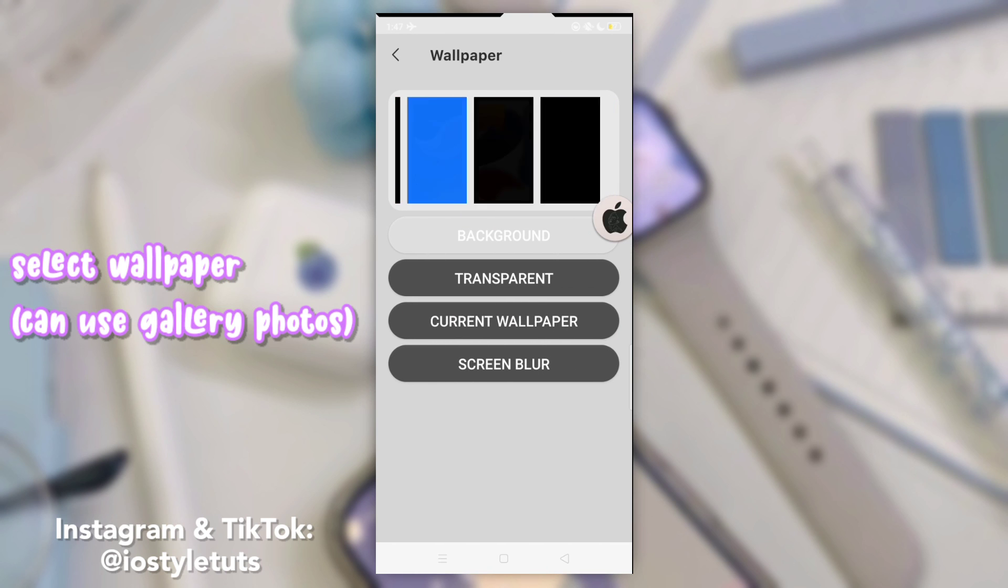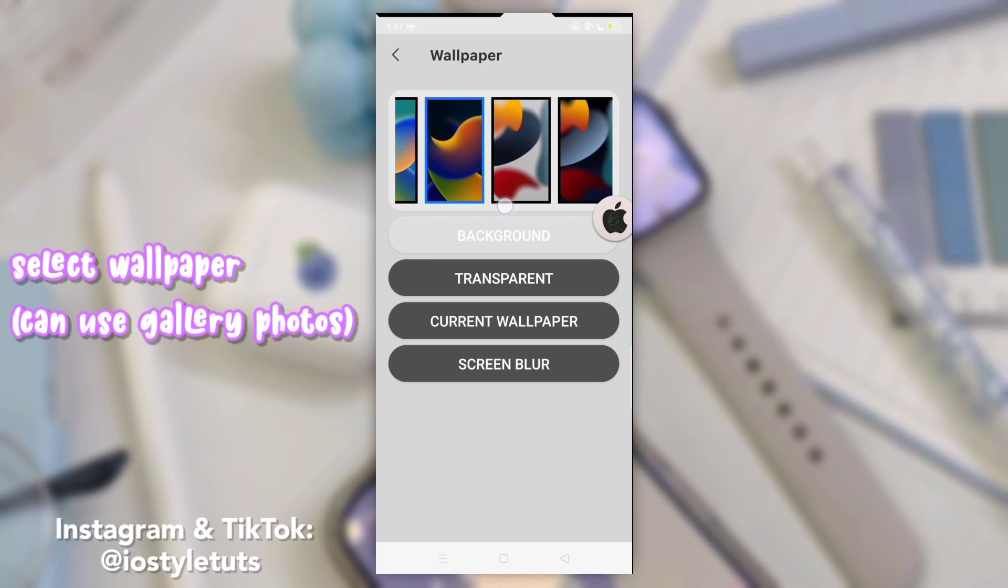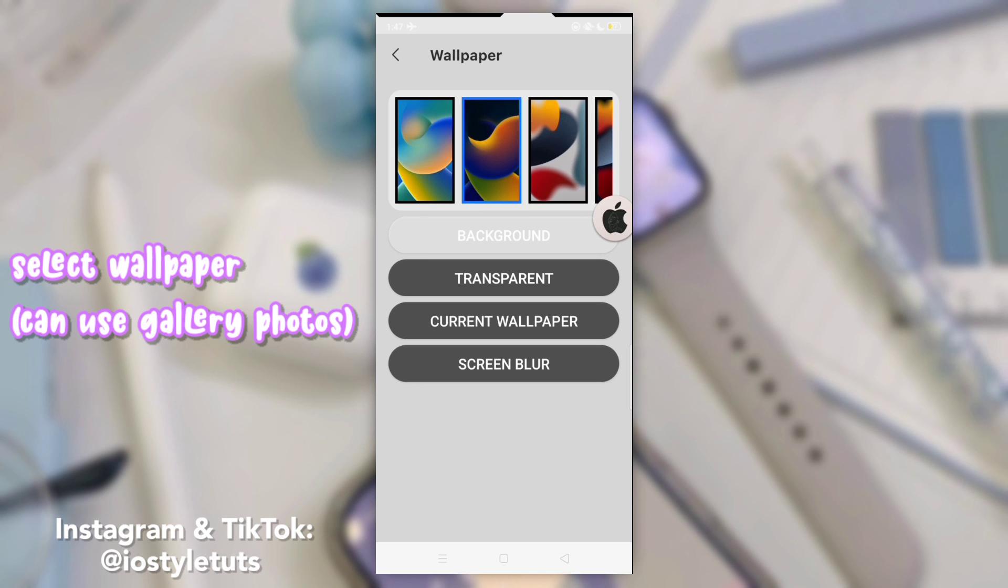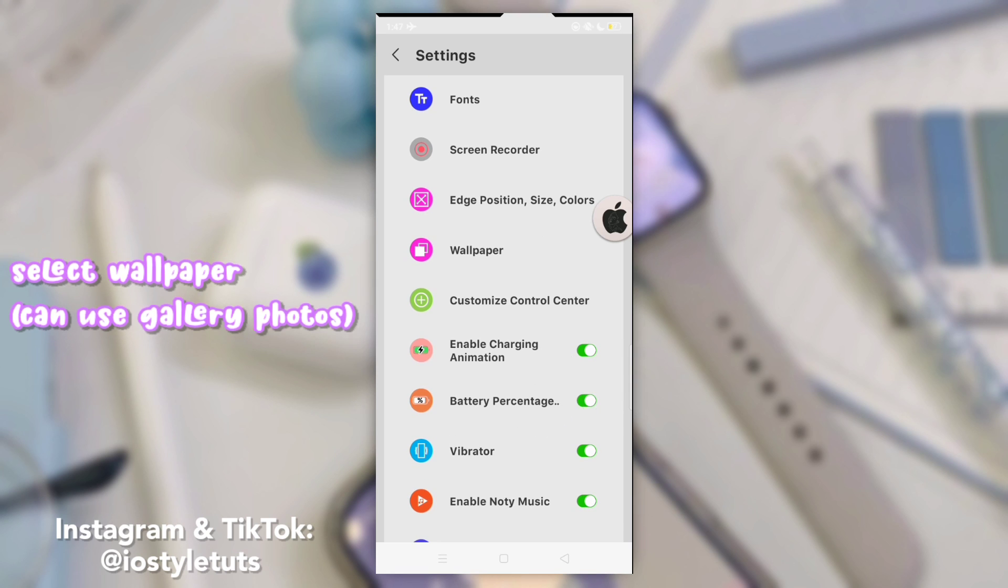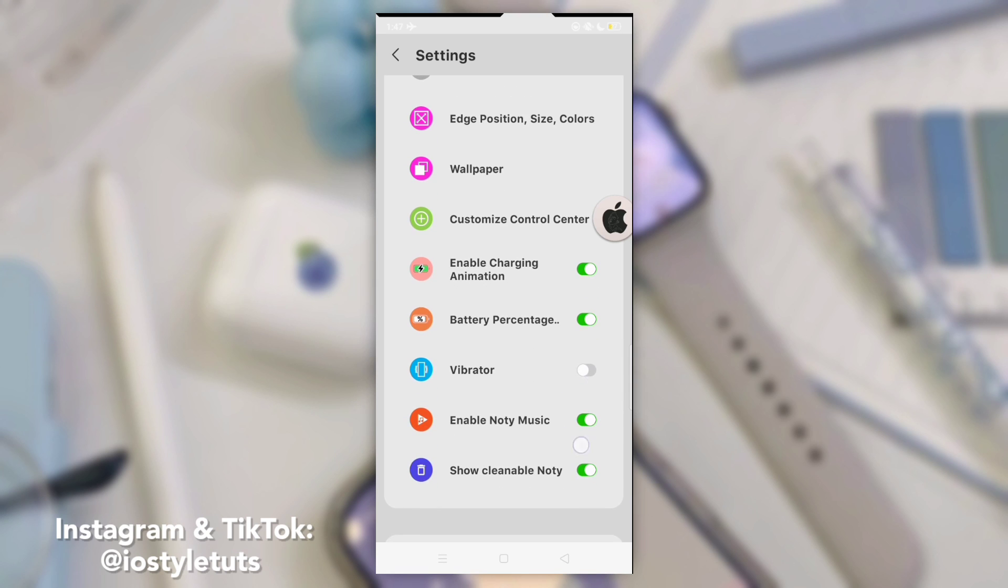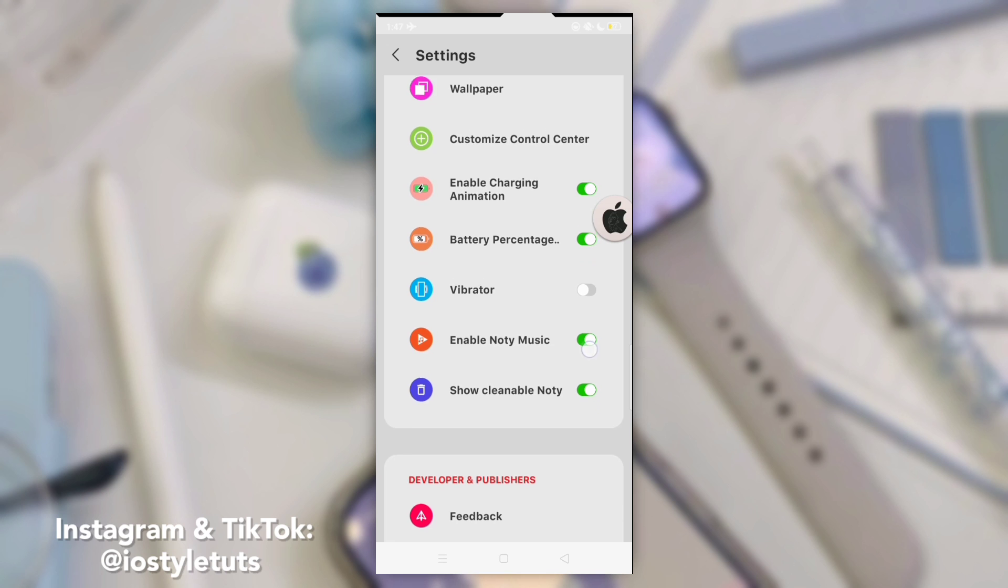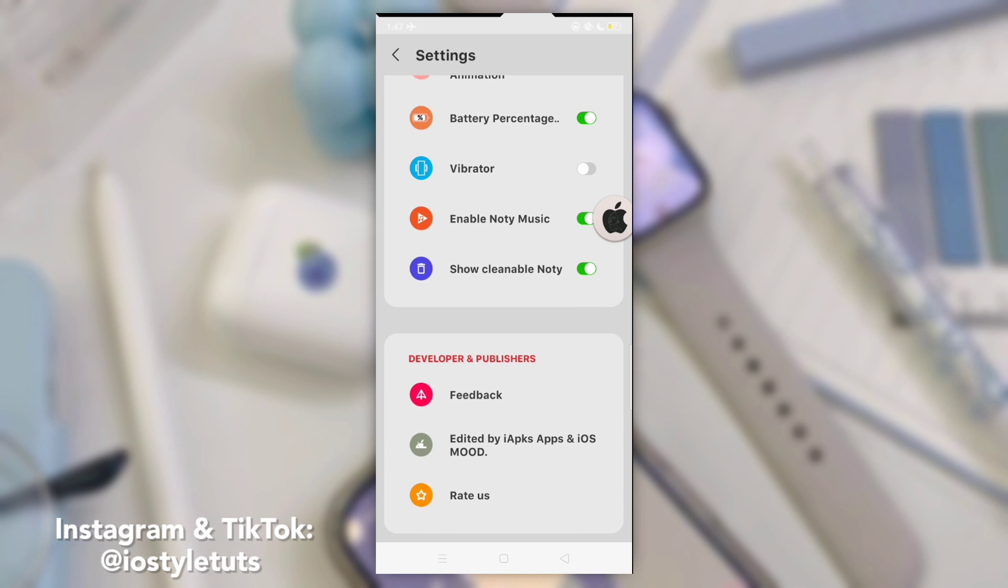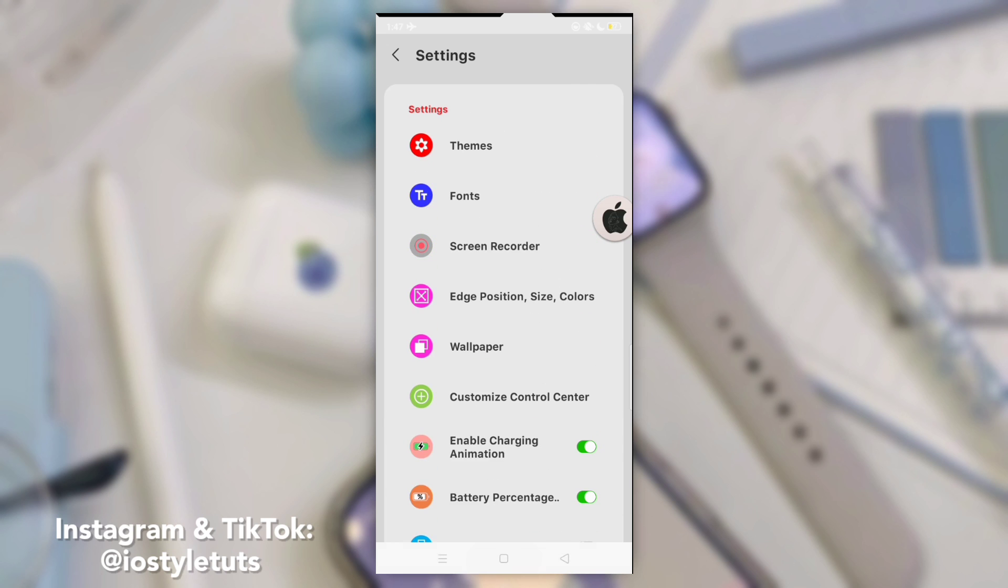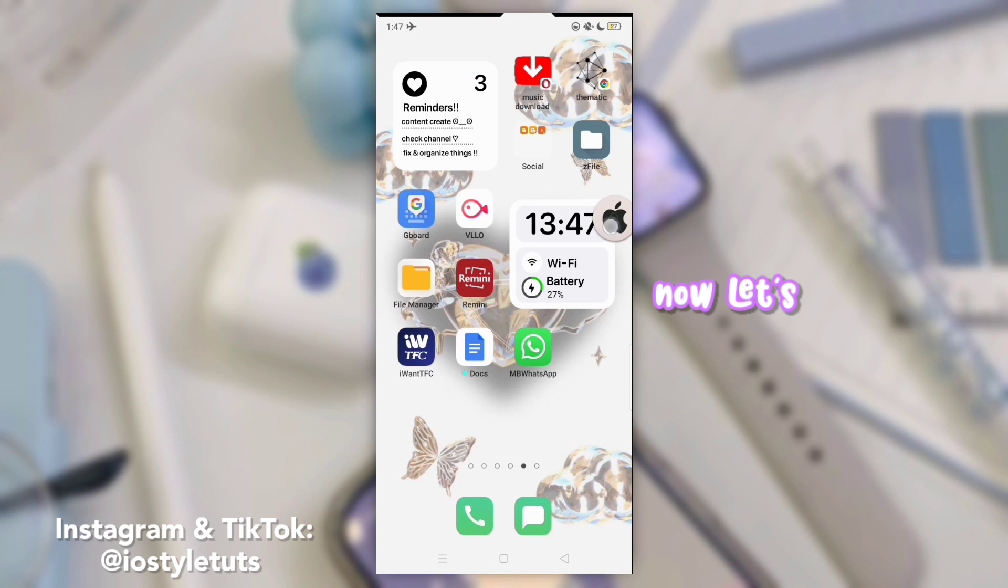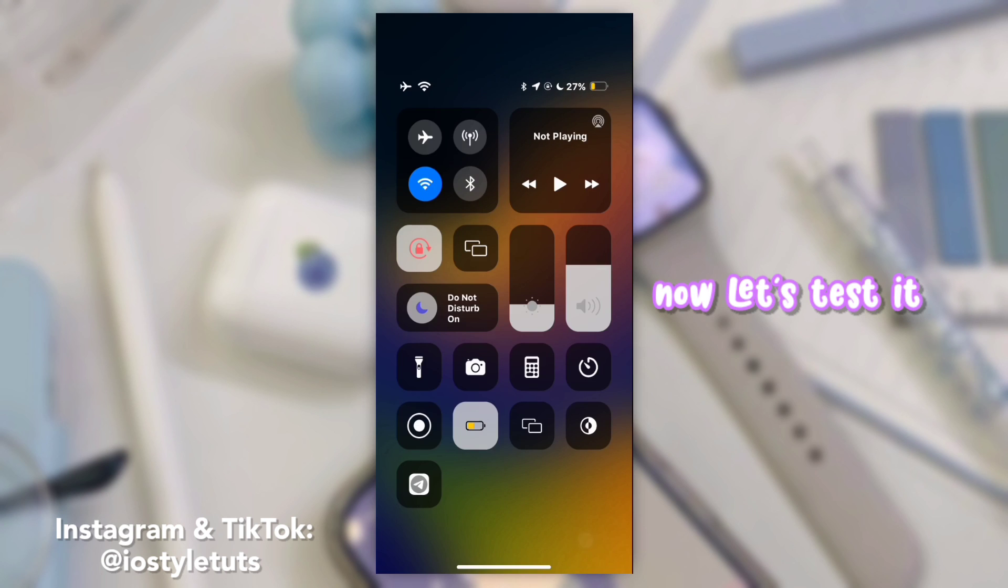Select wallpaper. You may use your gallery photos. Now, let's test it.